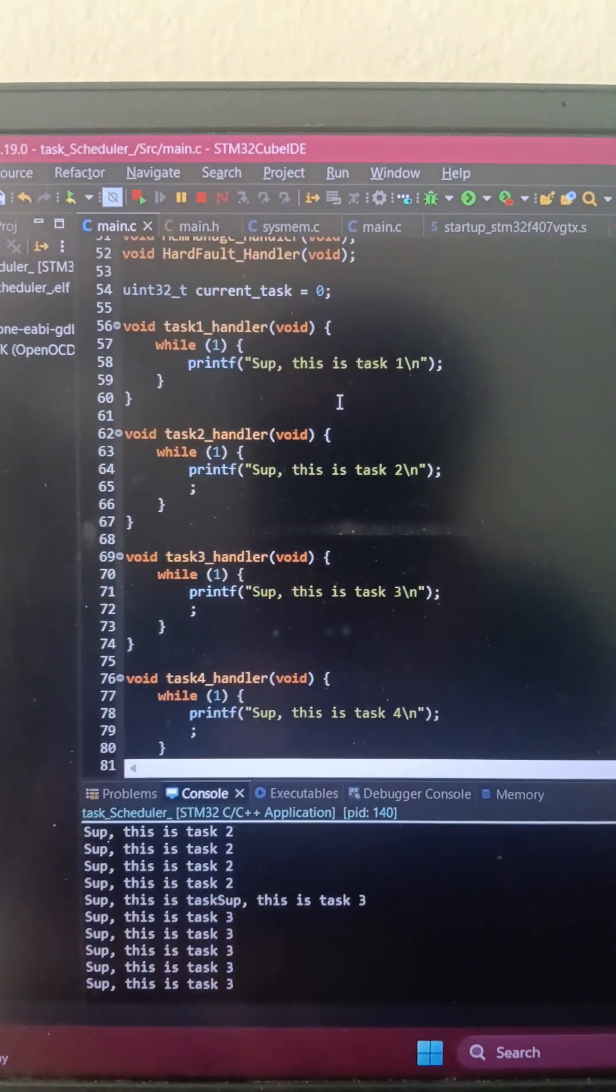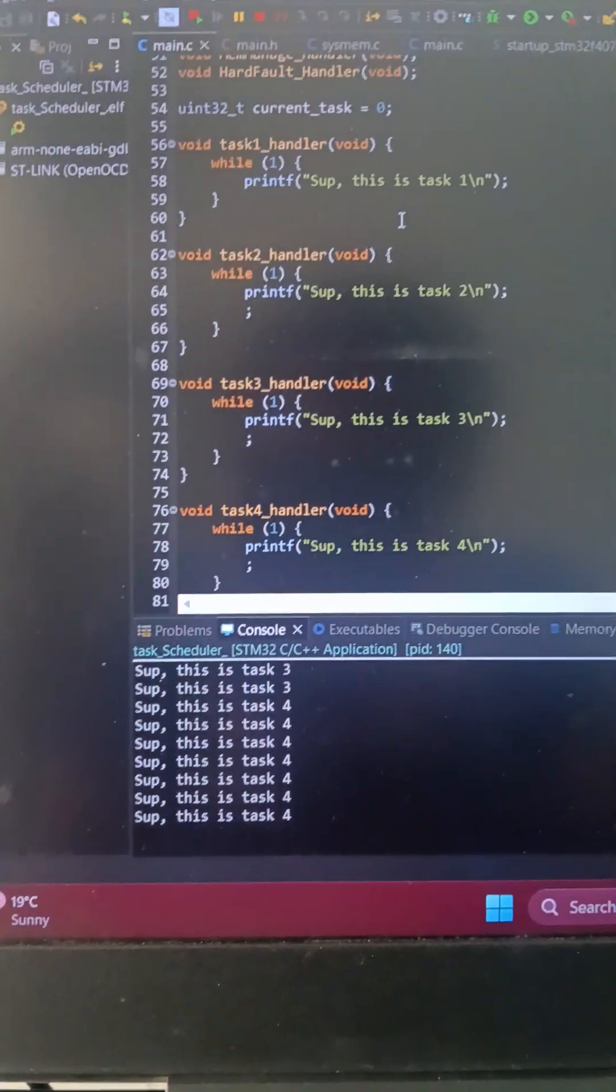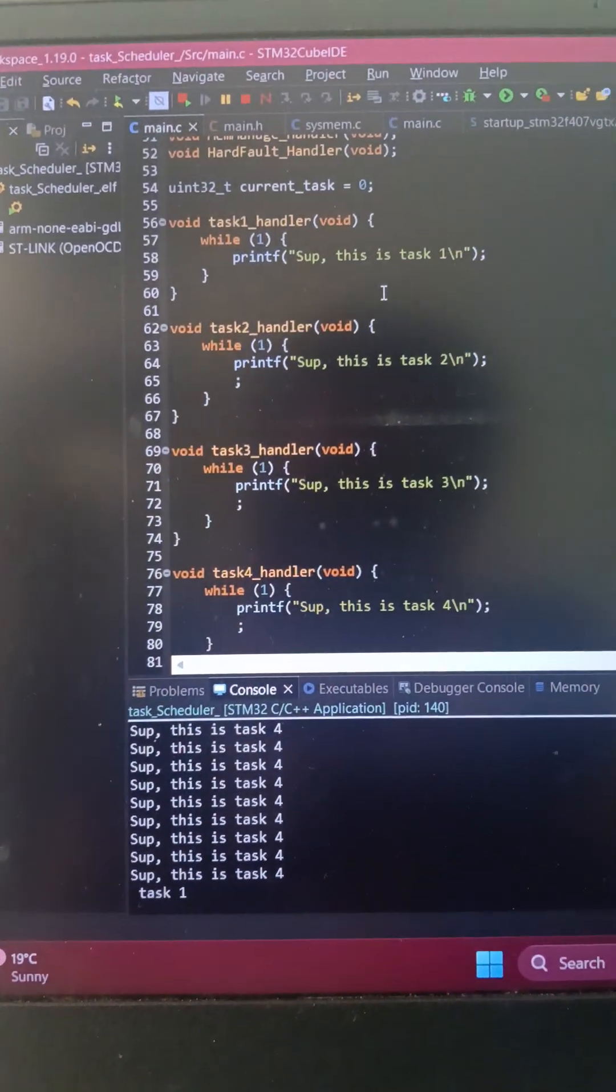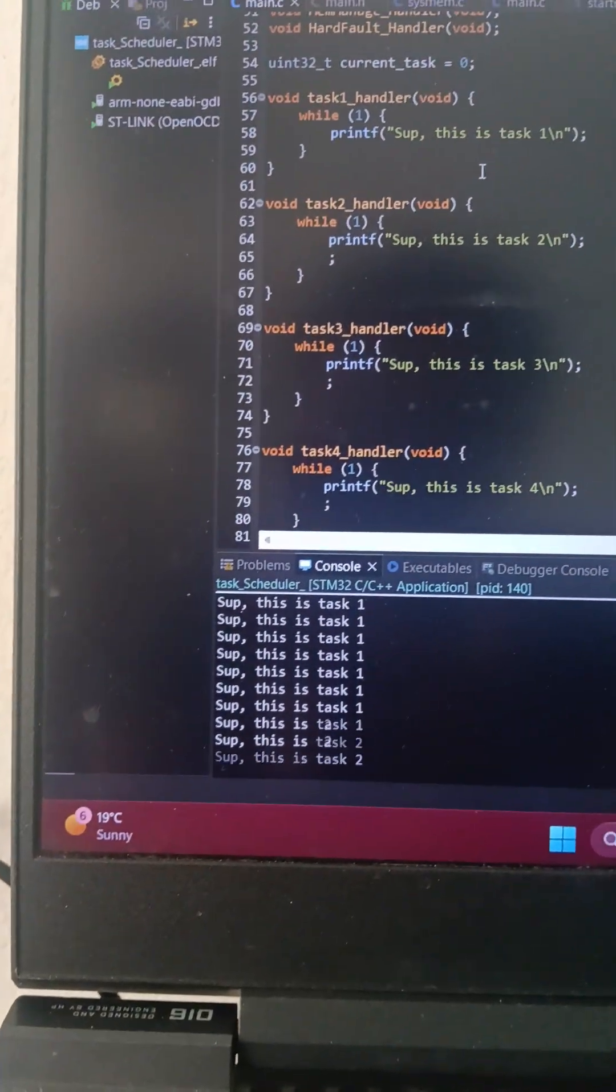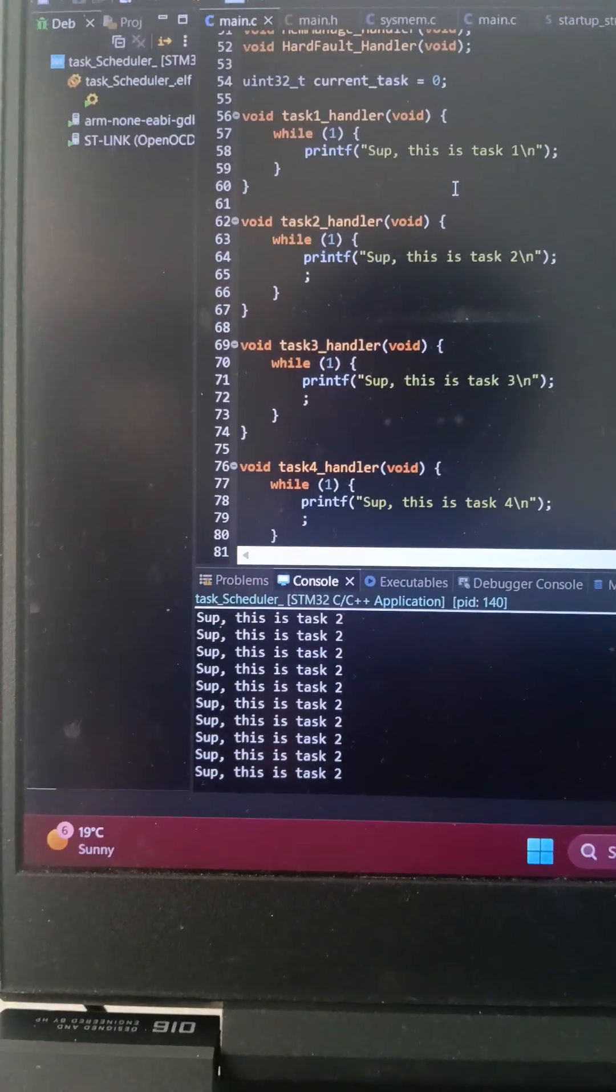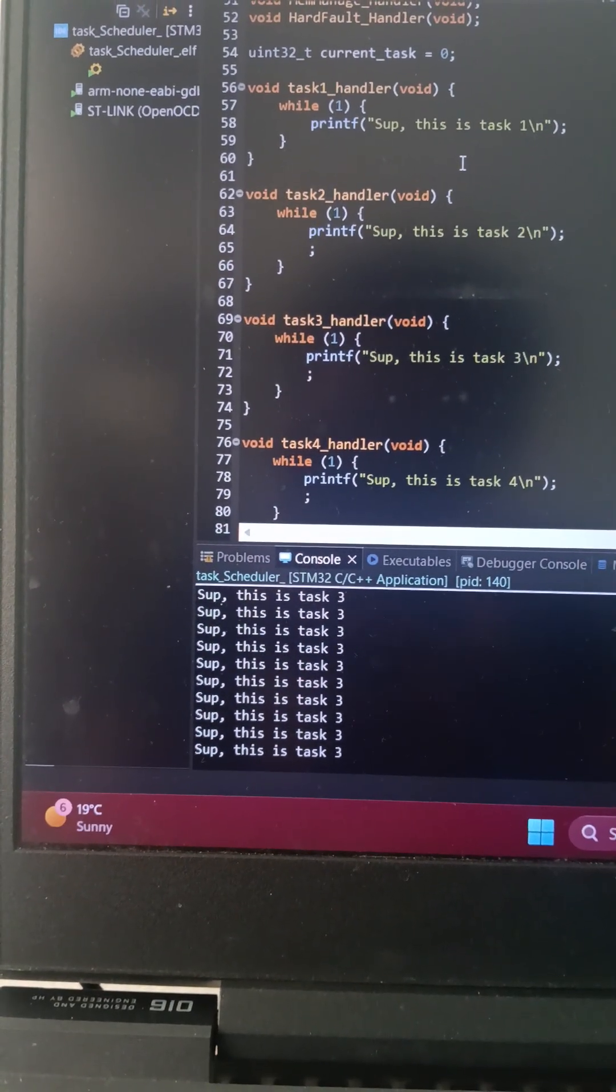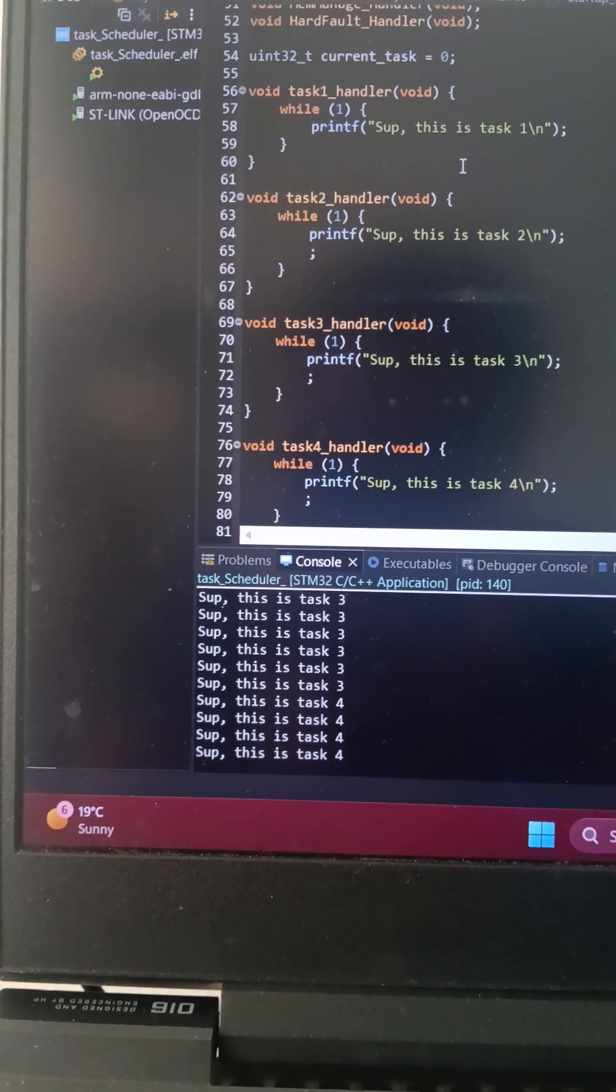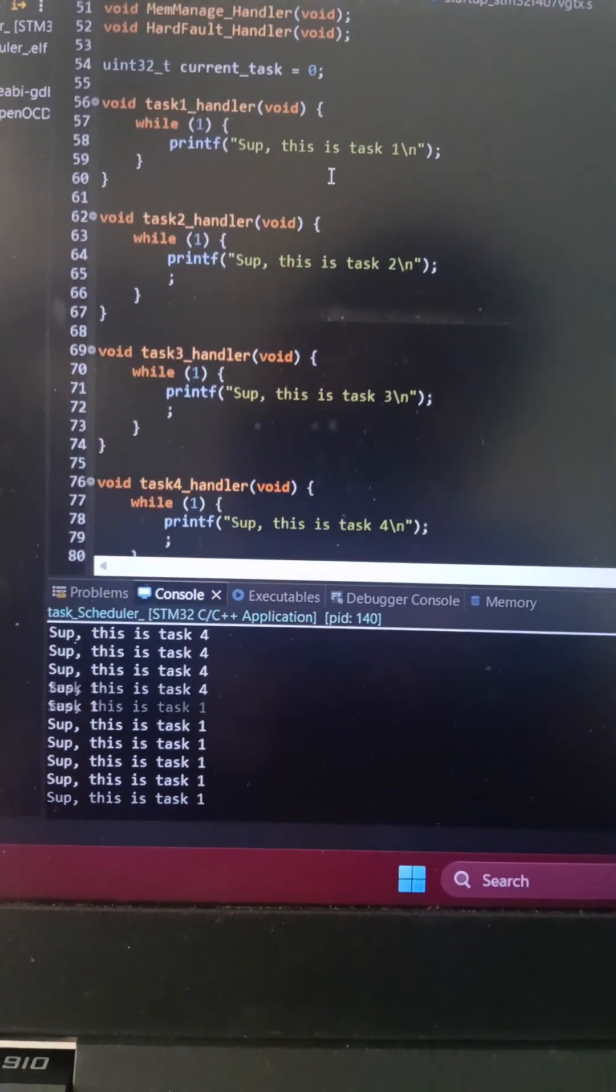You might be wondering, well, while(1) should technically run forever, right? Then how the hell is the output on my console going from task 1 to task 2 to task 3 to task 4? Well, we have this thing called a scheduler in order to do that.